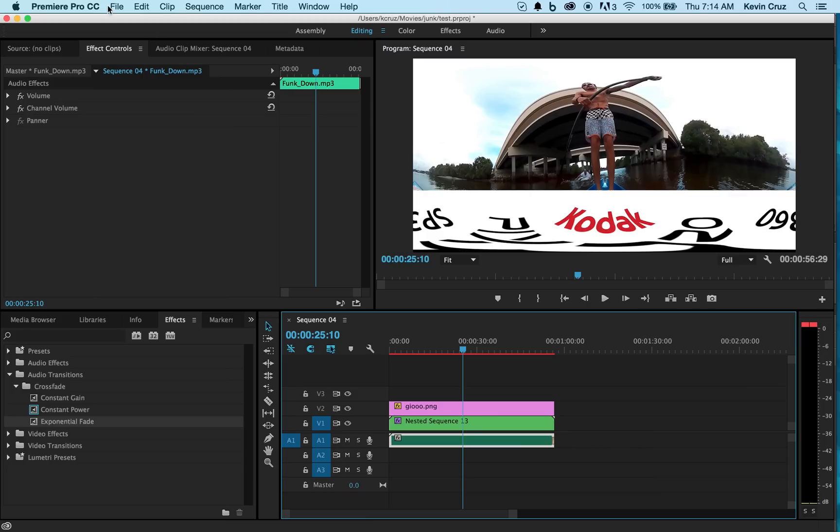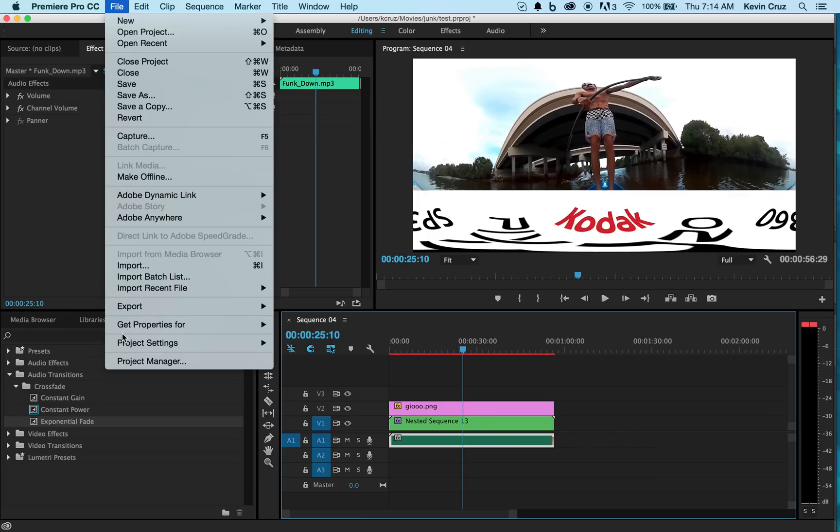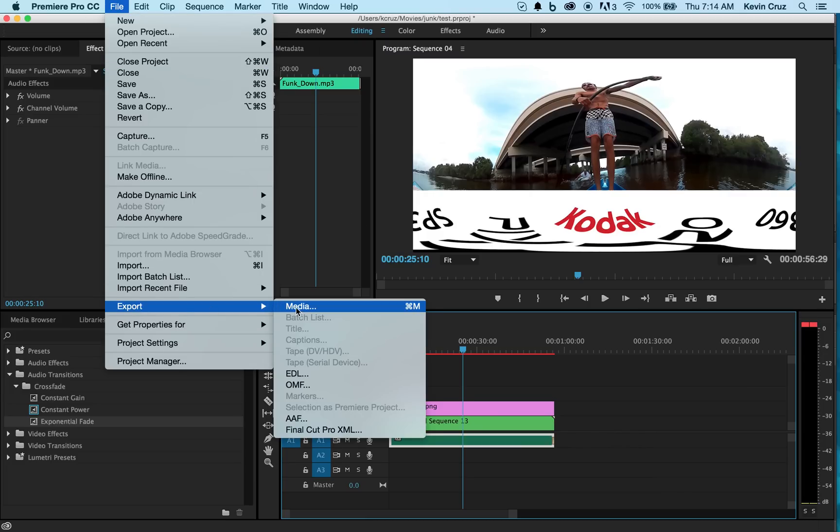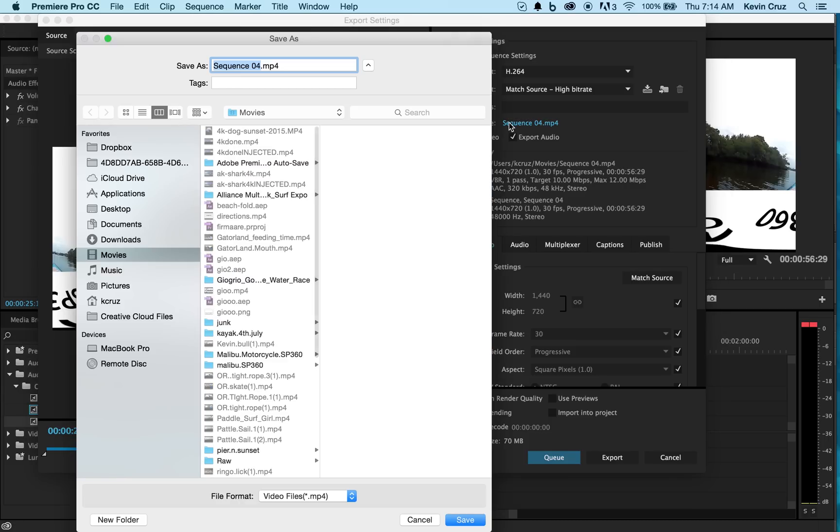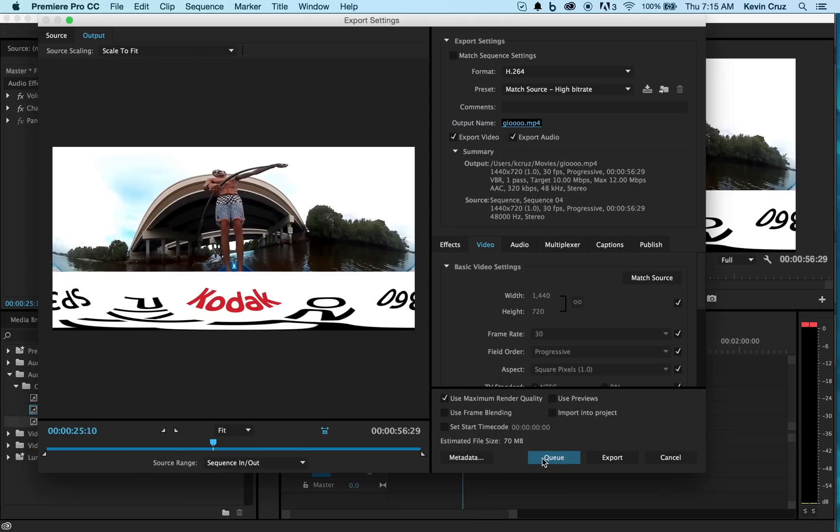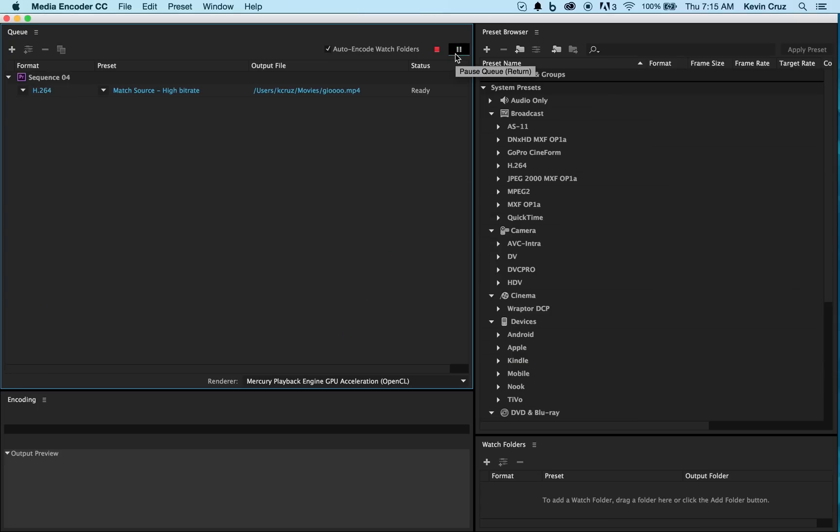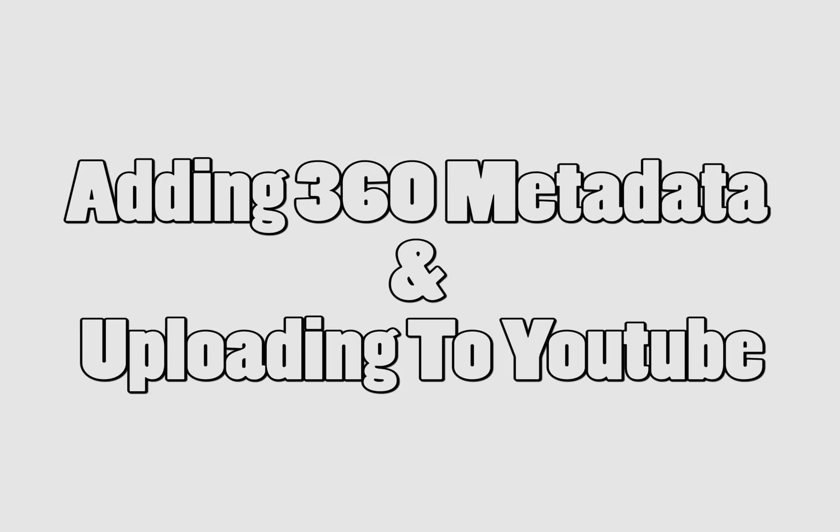Now hit file, export, media, name your file, save, and start rendering your cue. Now for your final step, we're going to take your mp4 file, inject it with metadata, and upload it to YouTube.